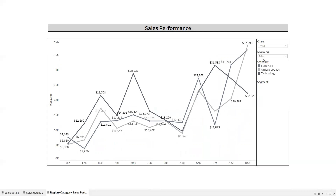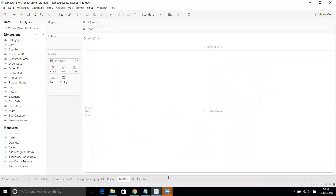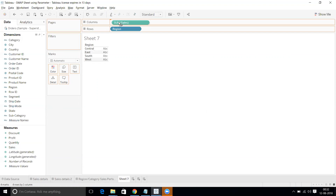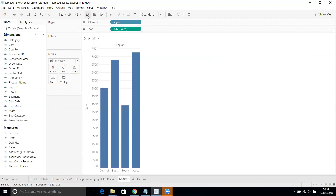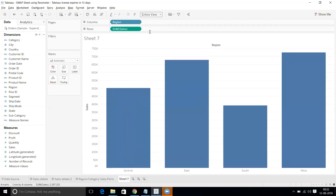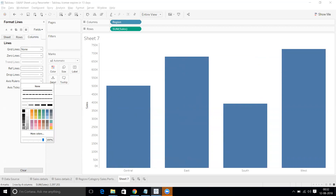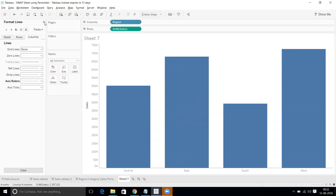Let's go to a new worksheet and build a bar graph. I'll take Region and Sales to make a region-level sales chart in the vertical orientation, set to Entire View. I'll hide the labels and do some formatting: remove the horizontal grid lines on rows, give a light color to the axis lines, and do the same for columns.